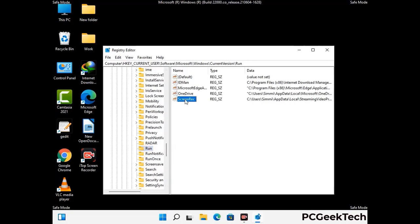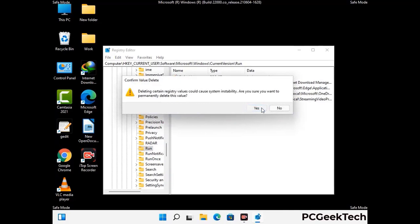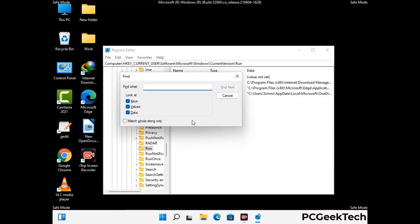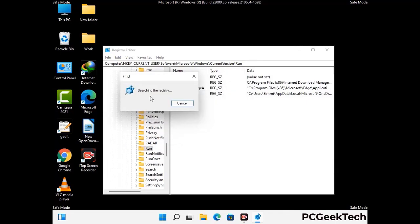When you find any virus-related registry key, simply right-click on it and press the Delete option, then click on the Yes button. You can also use the Find option — press Ctrl and F buttons together on your keyboard. Now type in the virus name and then click on the Search button. When you find the virus-related registry key, delete it.